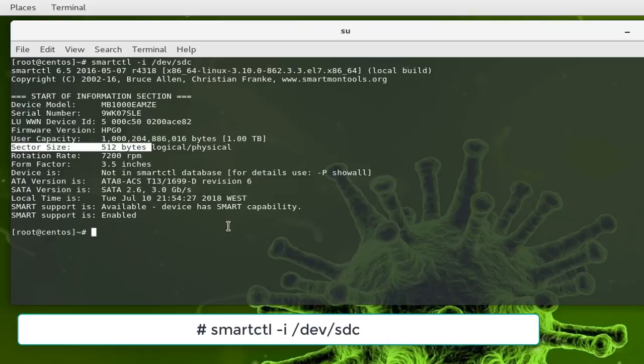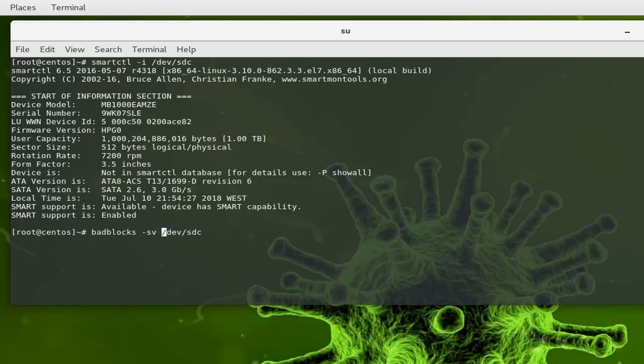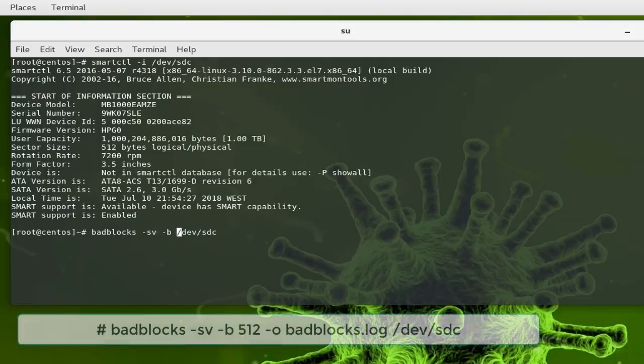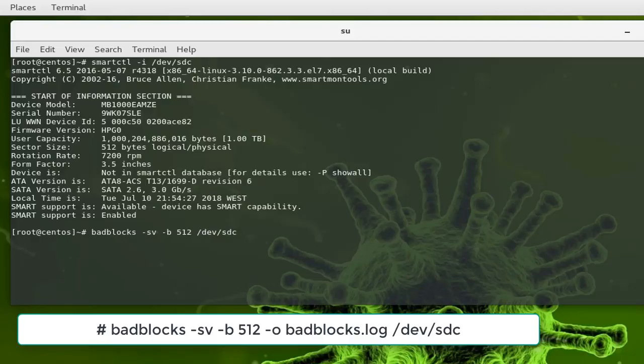If you want to specify the block size with the badblocks command, you can add option -b for blocks and specify the size of your block, which in this case is 512 bytes. Because by default badblocks uses 1024 bytes as a block size, but you can specify the block size depending on your hard drive.